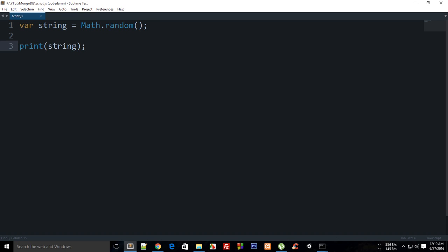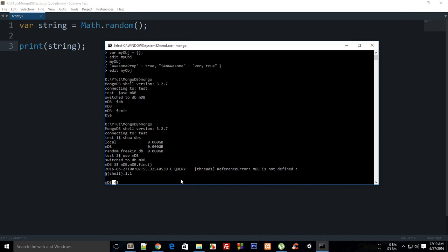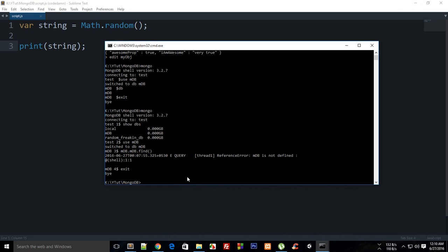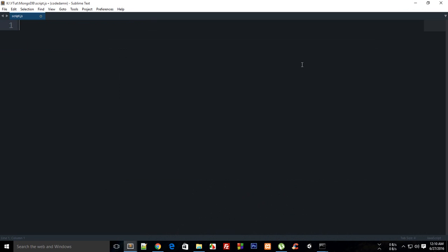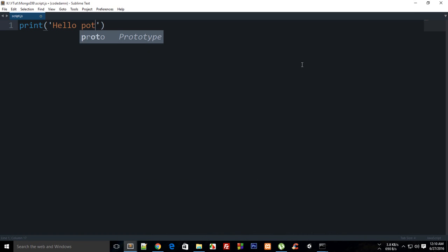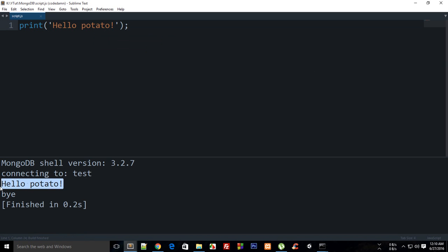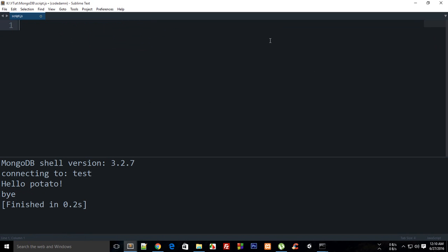What we have right here is pretty much nothing, so let me just work with Sublime only. If you see, I say print 'hello potato' and build it, you see it says 'hello potato' and 'bye' as well. Anyways, this is our shell only, so we have access to all that stuff.